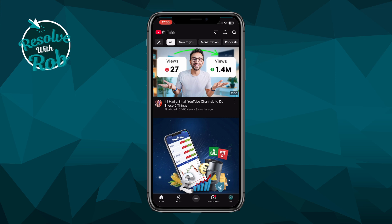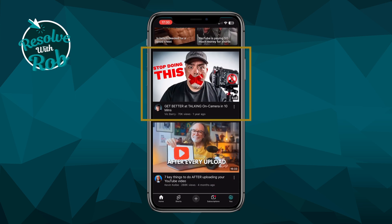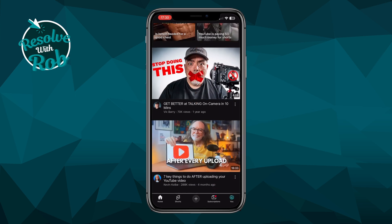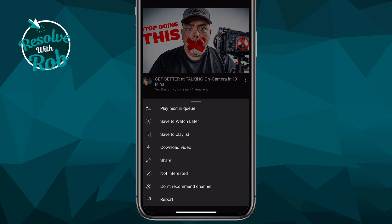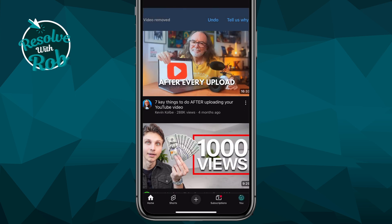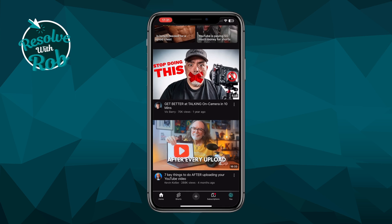Now you'll see recommendations from YouTube on your browse page that they think you'd like to watch, so if we scroll down and say for example the content in this video doesn't appeal to me at all, I can come over and press on the 3 dots at the right of the video and you'll see a number of options. If we select 'Not Interested' here, it will remove and stop this type of content from showing up in your future browse feed, so you shouldn't see this type of content anymore.